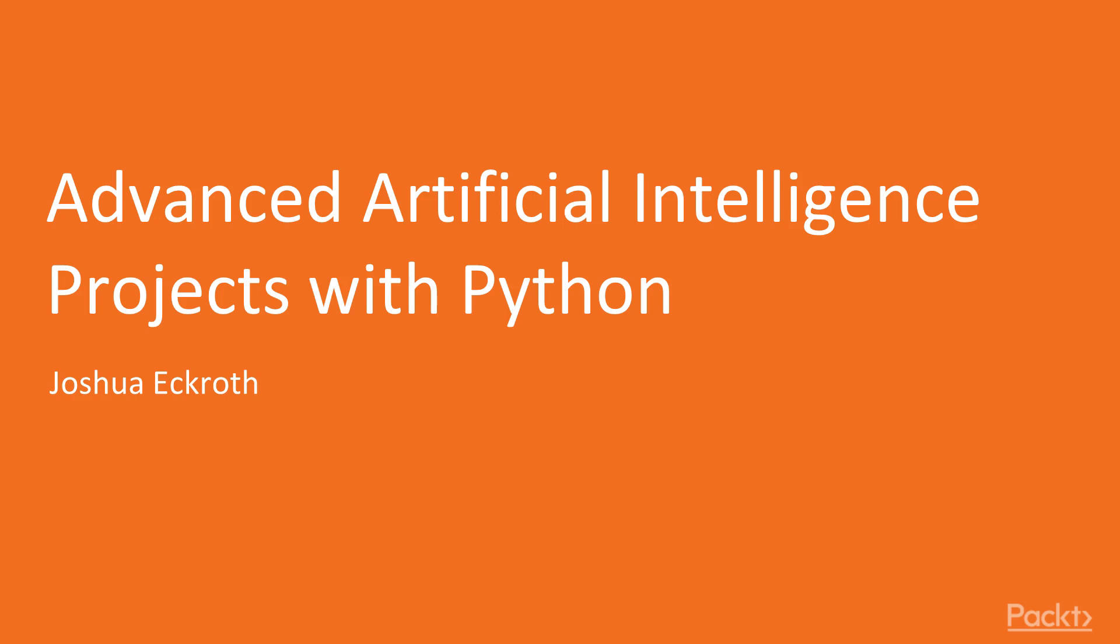This video course covers three major topics in artificial intelligence: natural language processing, genetic algorithms, and reinforcement learning.